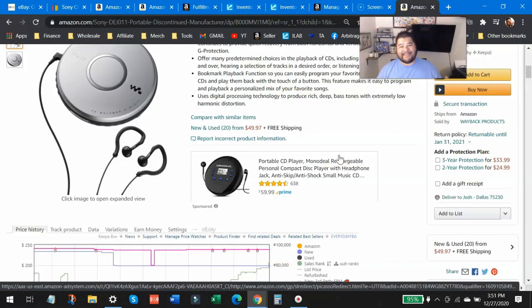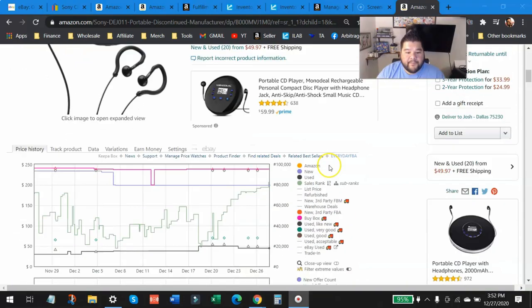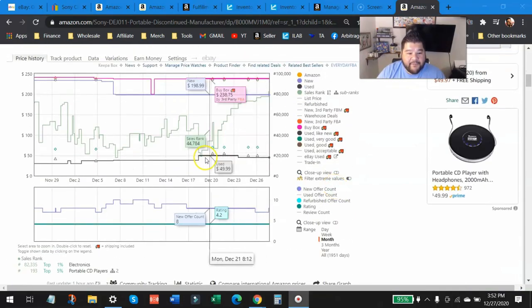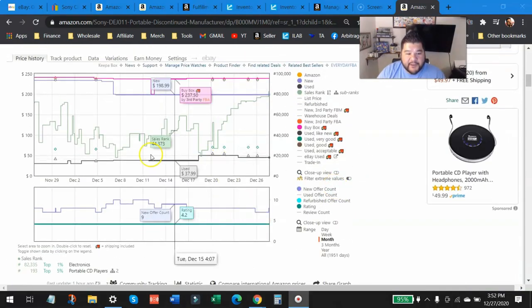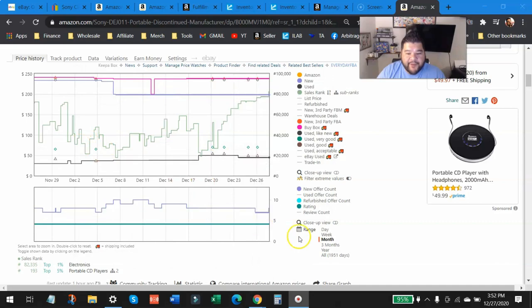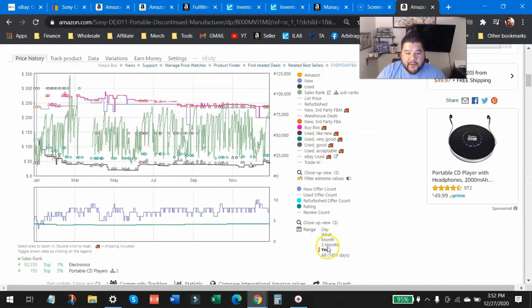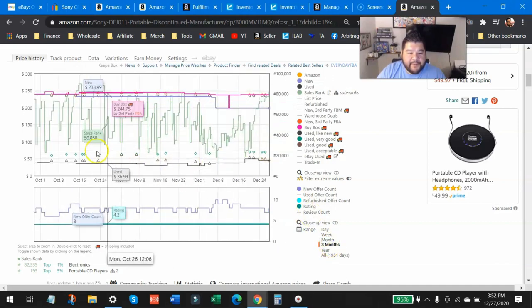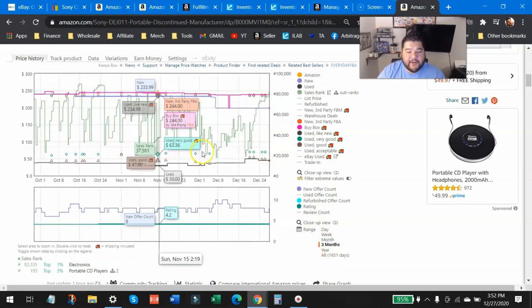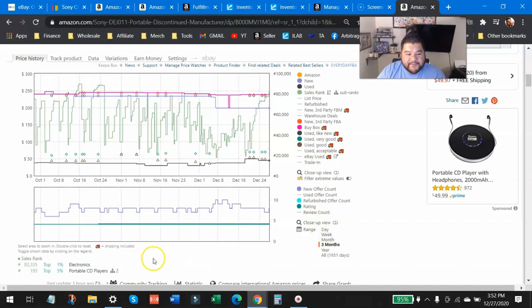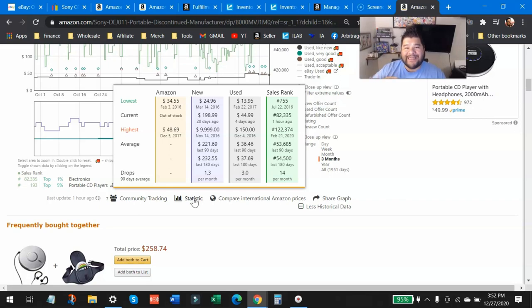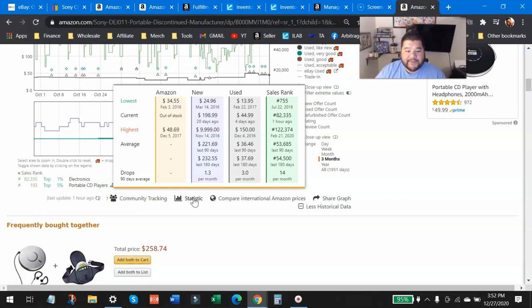Down here looking at Keepa, it does sell fairly often. You can look at the month history right there, yearly history, lots of good history on this item. It most definitely does sell pretty often. You can look at the statistics of it: 14 drops a month. So at least the sales rank drops 14 times every single month on average. So it sells at least 14 times in one month. That's a good chance.